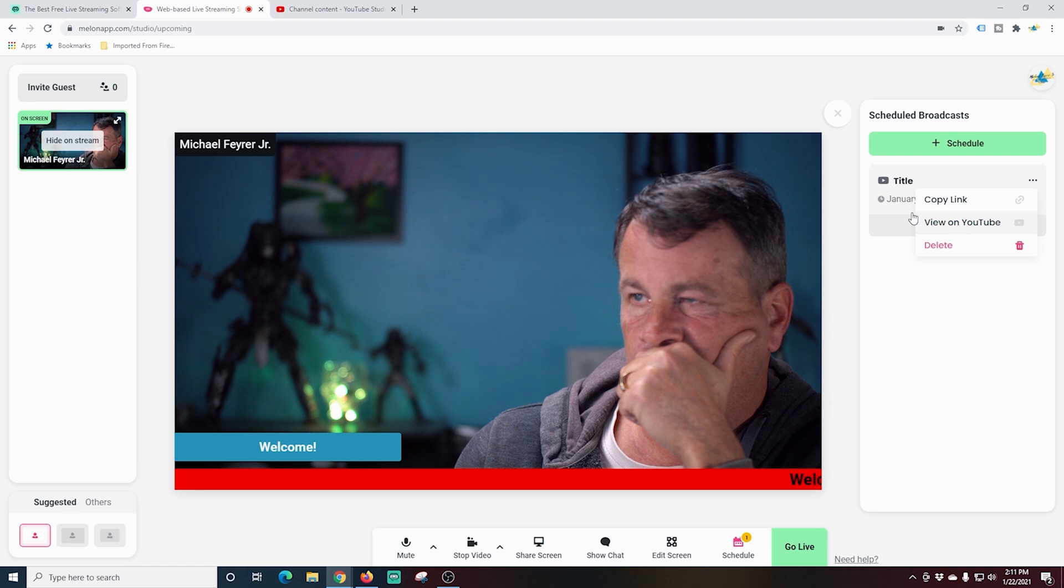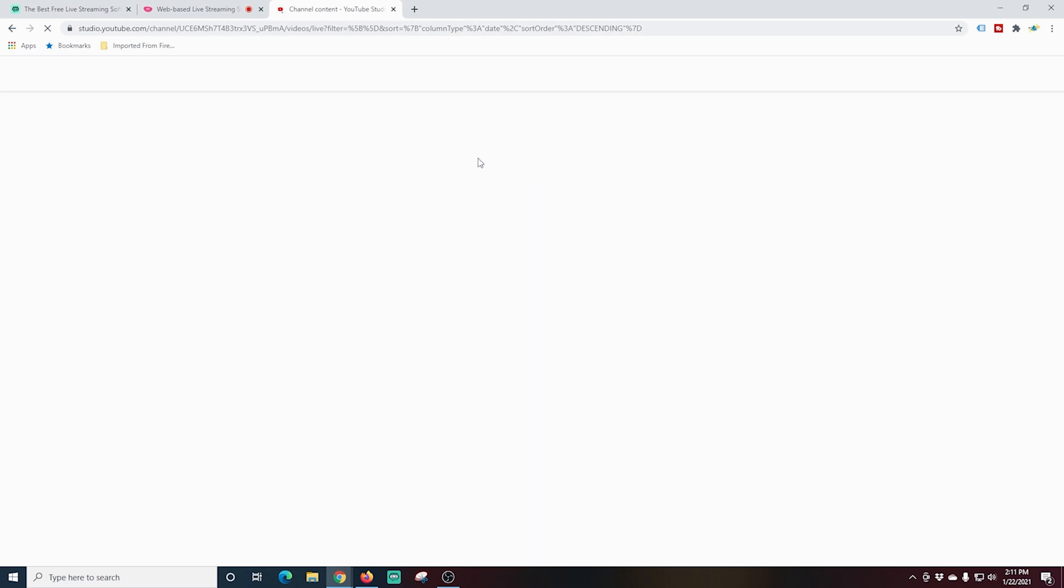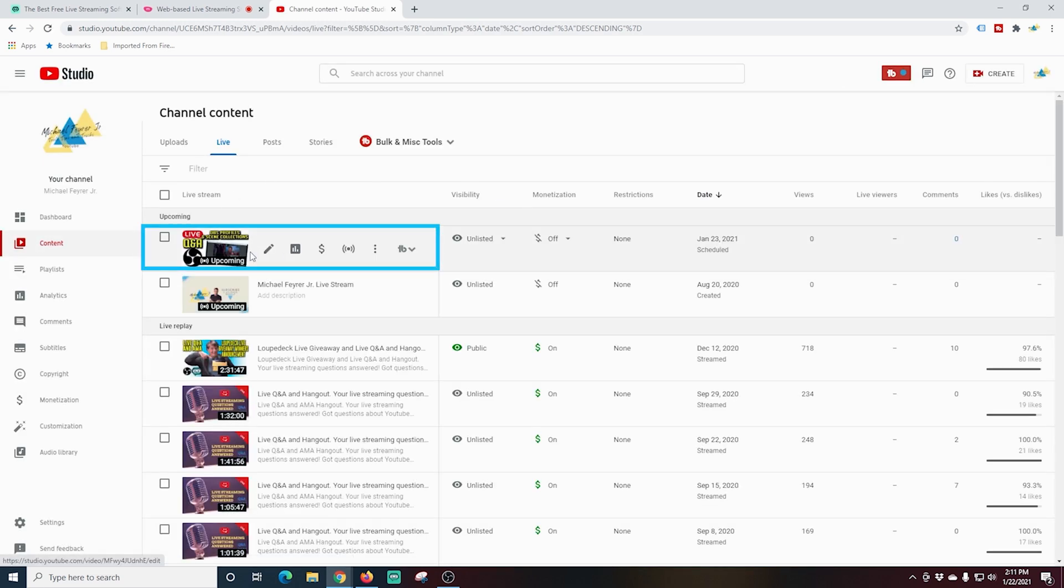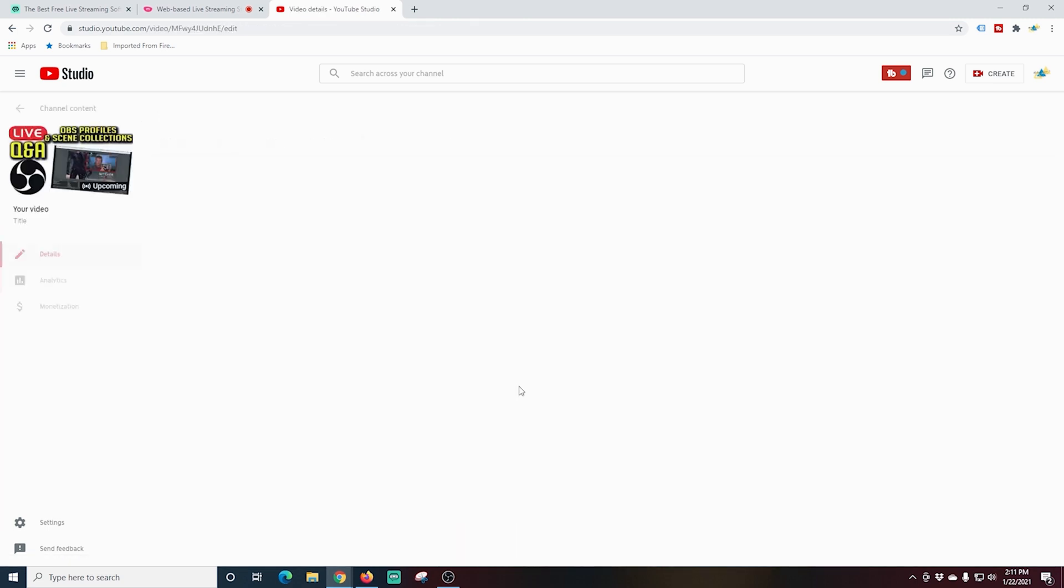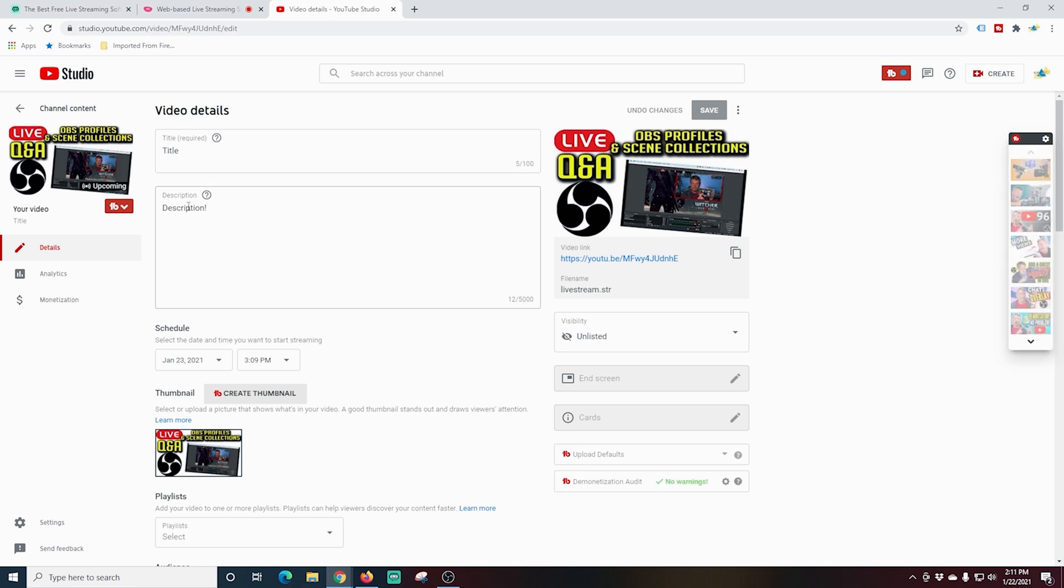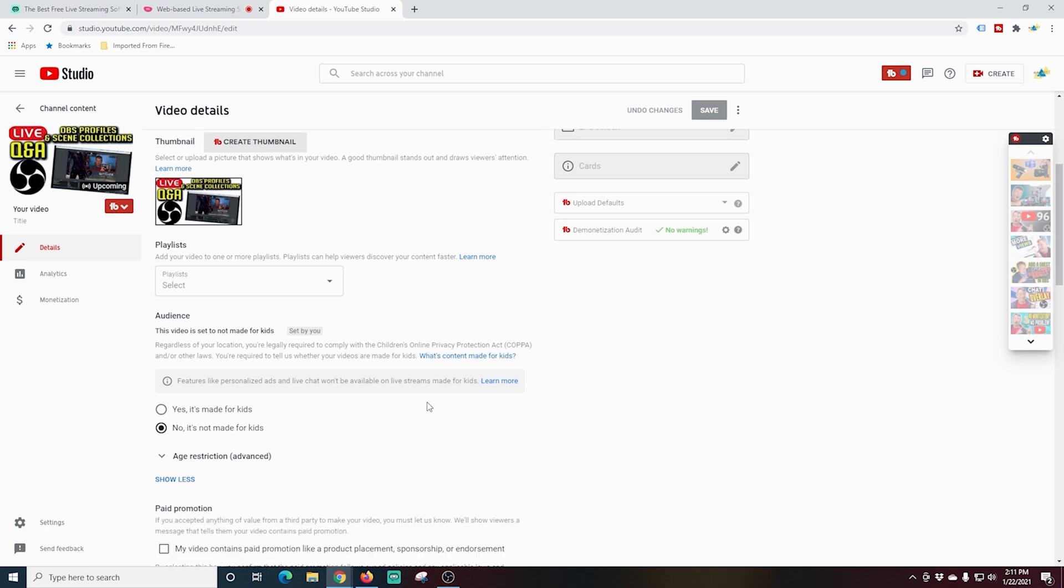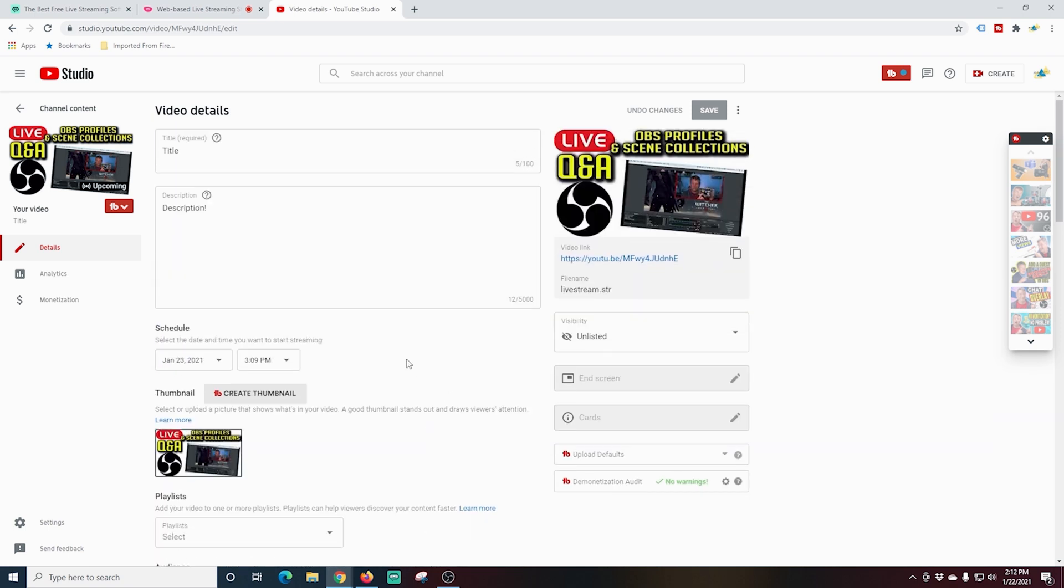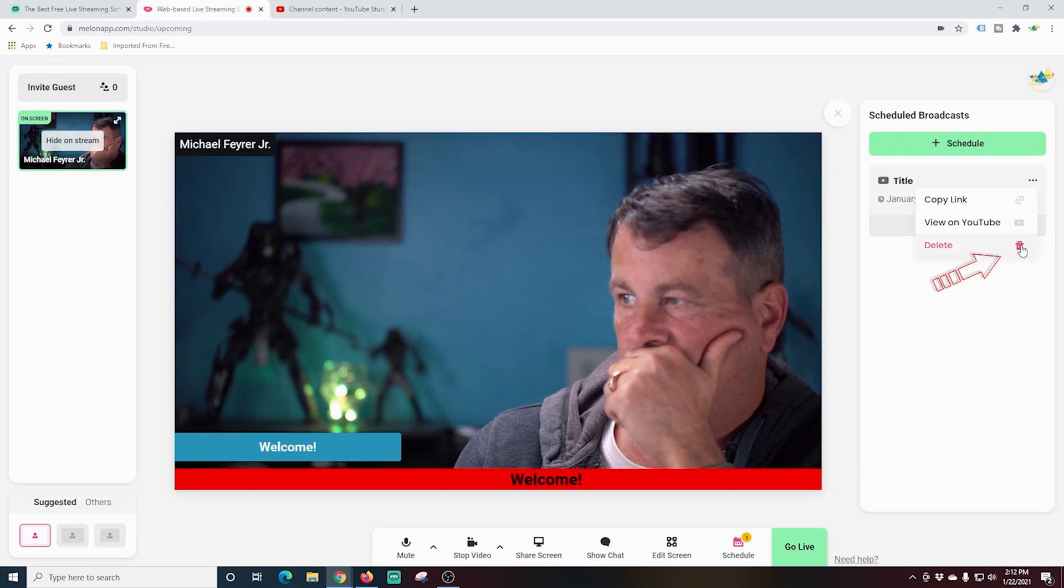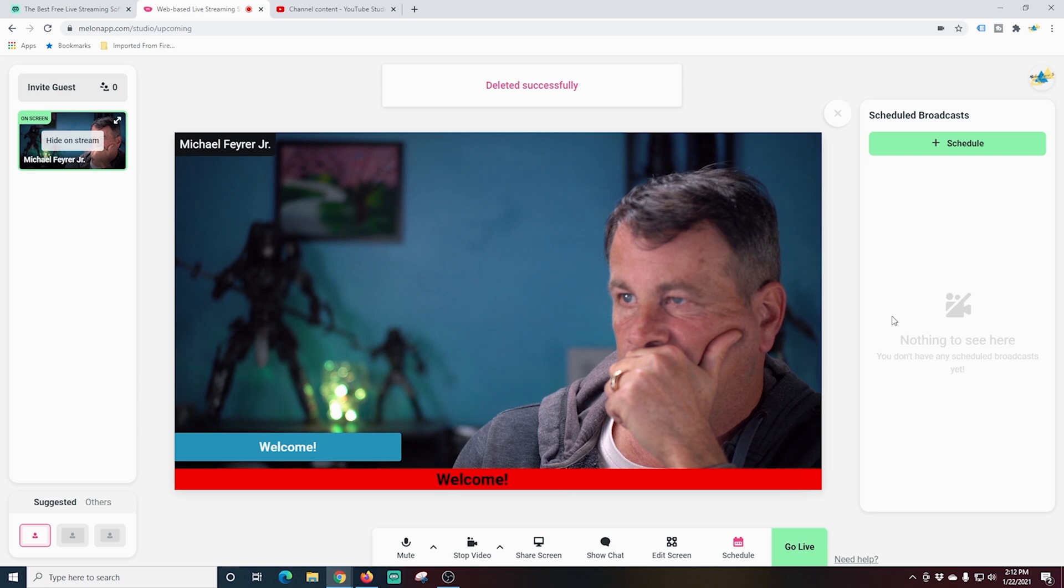We're going to flip over into our YouTube channel. I'm just going to reload this page and you're going to see right here at the top our scheduled live stream shows up. It shows when it's scheduled for and everything. I can go in here to details and change any of the things that we've already set up like the title, the description and the thumbnail. I can add tags and do whatever I want. So I'm all ready for this live stream to happen. I can change the visibility from unlisted to visible or public.